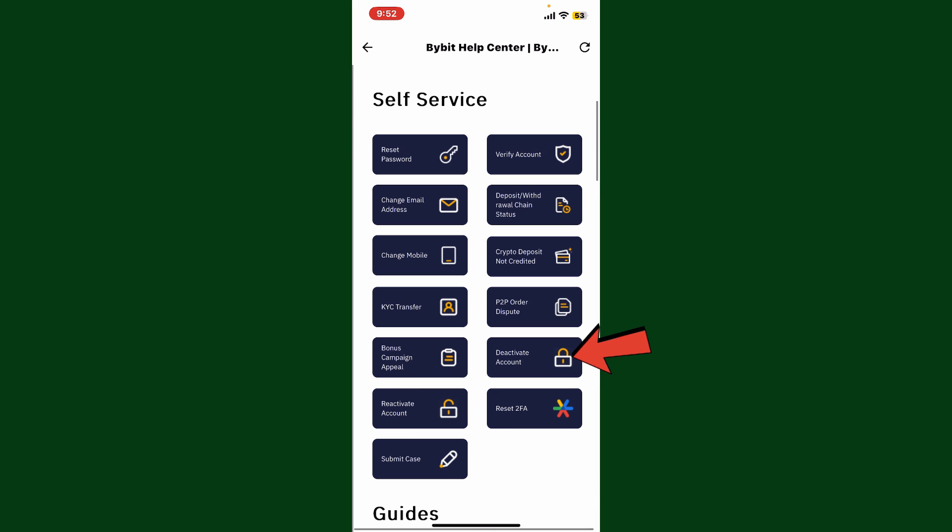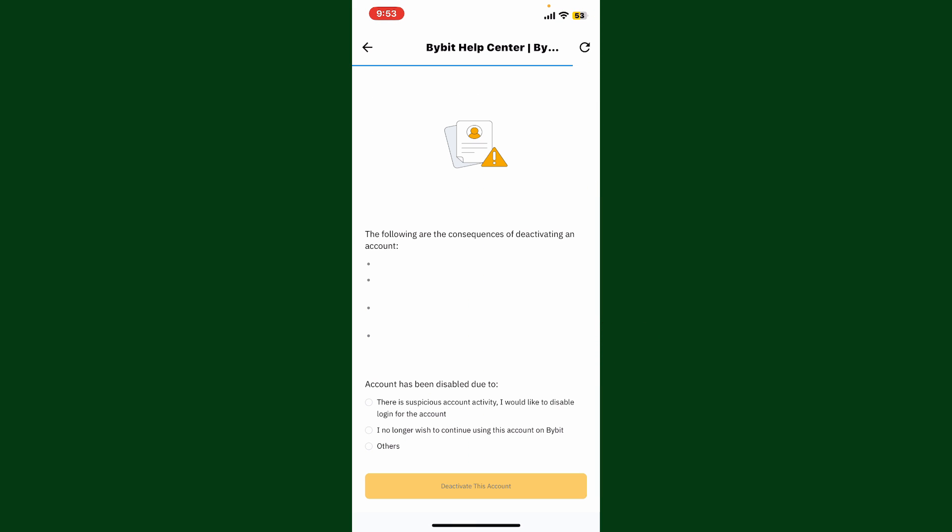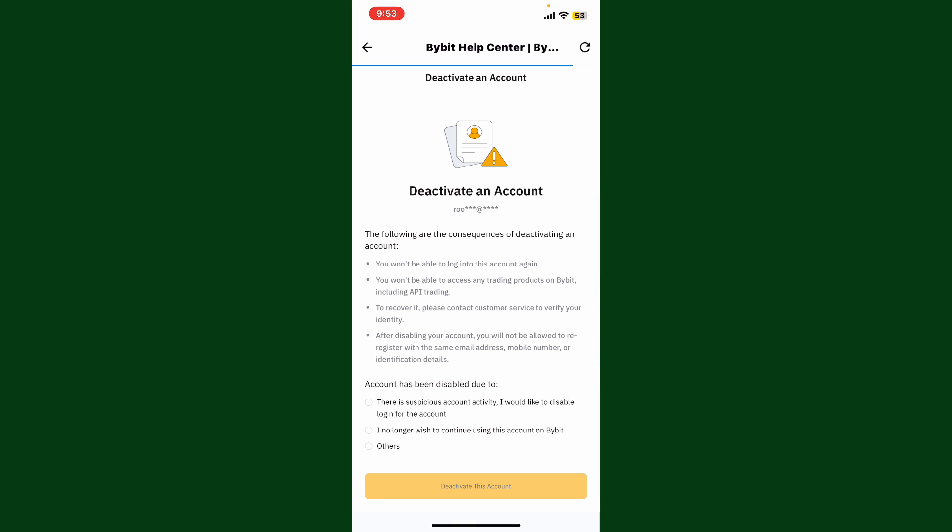Scroll down and click on the Deactivate Account button. On the next page, go through the information if you wish to delete or deactivate your account. Note that you won't be able to log into your account again after deletion, and you'll not be able to access any trading products on Bybit, including API trading.